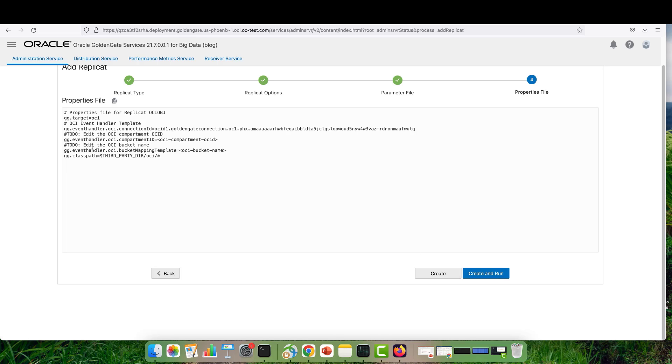In the properties file, there are two different parameters that I have to configure. One of them is the OCI Compartment OCID, and the other one is the bucket name. First of all, let's start with the Compartment OCID.